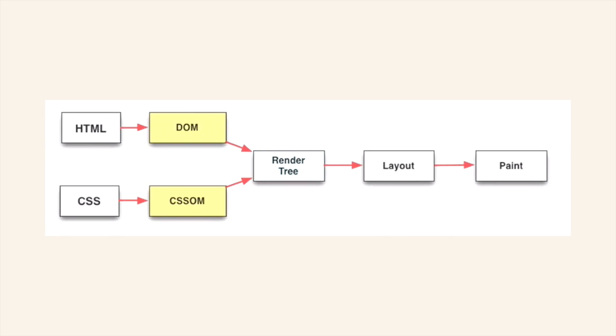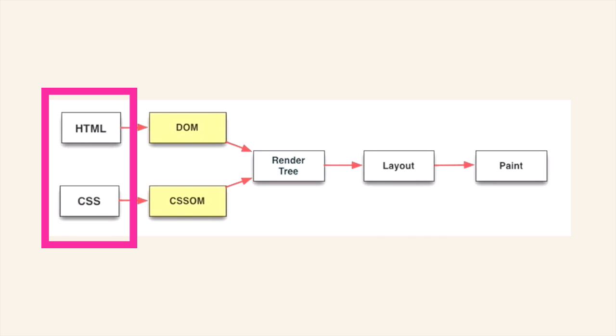This diagram is a nice simplification of how your page is actually rendered. You have the HTML and CSS. You can think of that as literally the HTML file and the CSS file.